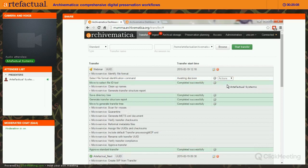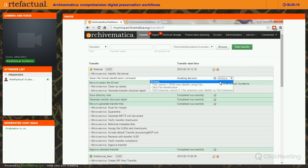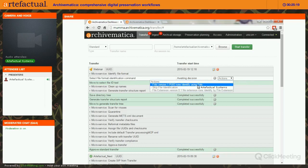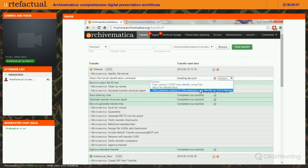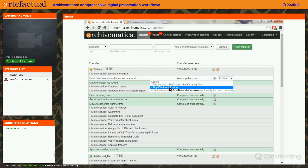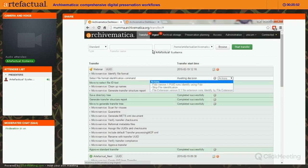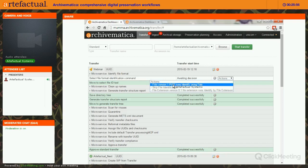That log is contained in the transfer and ends up in your AIP as well. Now we're at the microservice Identify File Format, where you can choose between FIDO, which uses PRONOM identifiers and was developed by the Open Preservation Foundation, or file extension. You can add more tools via the FPR in the Preservation Planning tab. You can also skip file identification entirely and choose a tool during Ingest instead. I'm going to choose FIDO.